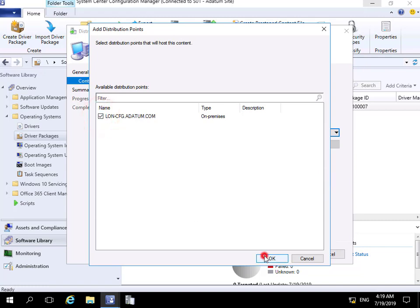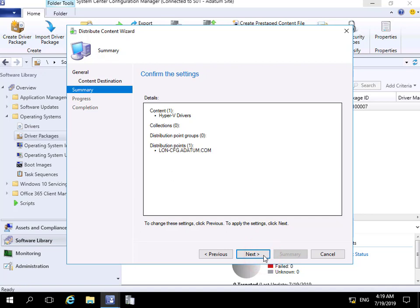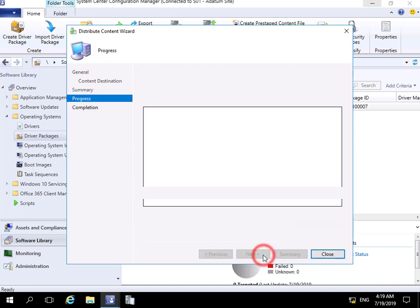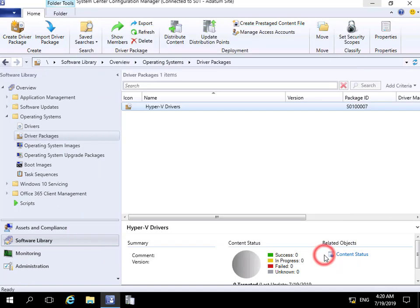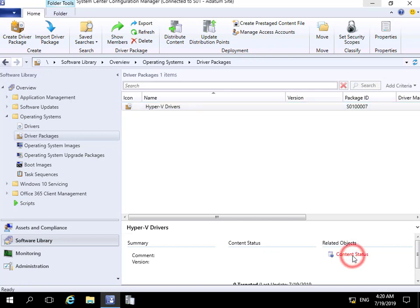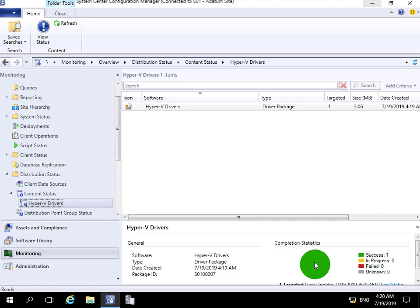LON-CFG is my distribution point. We'll select Next, read through the summary, and select Next to allow this to be distributed. Select Close. We've now pushed out that driver package. If we look at the content status, we can see it's currently in progress. The driver package is now sitting on our distribution point, and that's the end of this demonstration.